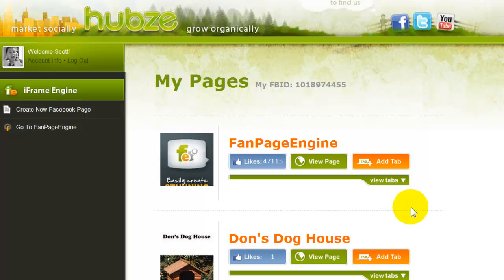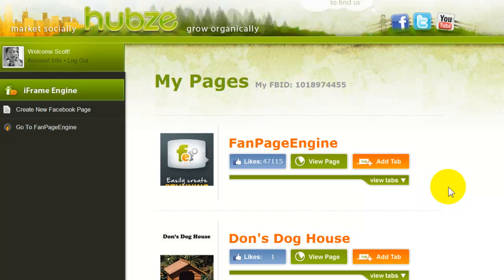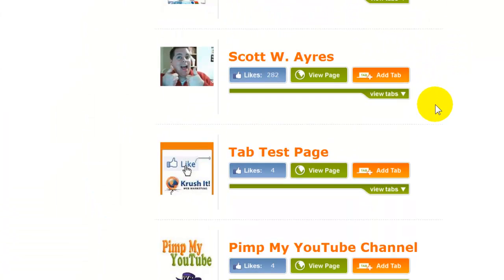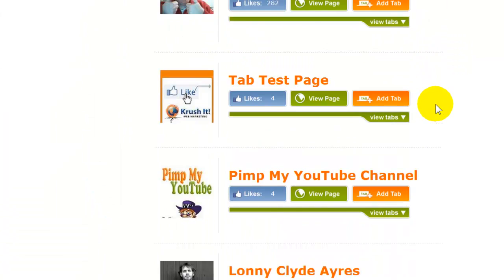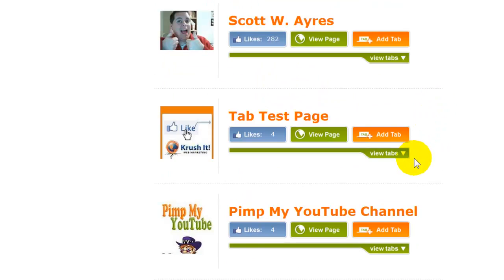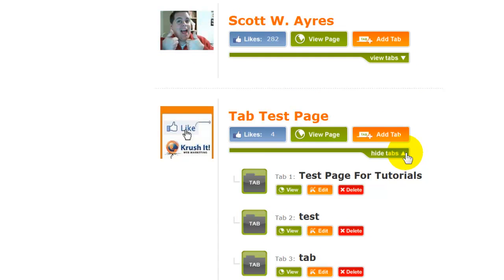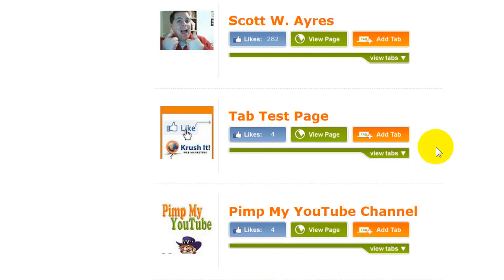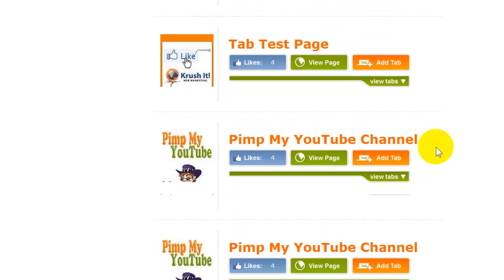The third step in creating a custom tab with the iframe engine is to select what page you want to put it on. This will pull up all the pages that your Facebook ID is an admin of and allow you to add a tab. If you already have tabs installed, you'll see a 'hide tab' option or see where they are. If you don't, you'll see the 'add tab' option.